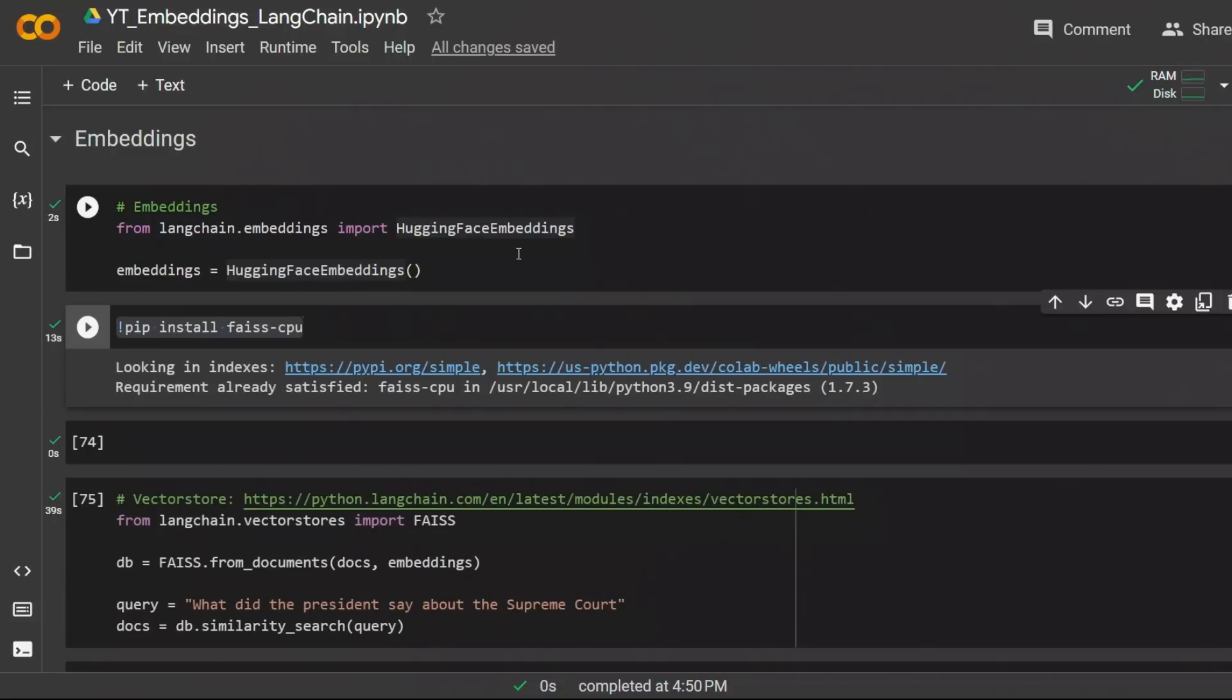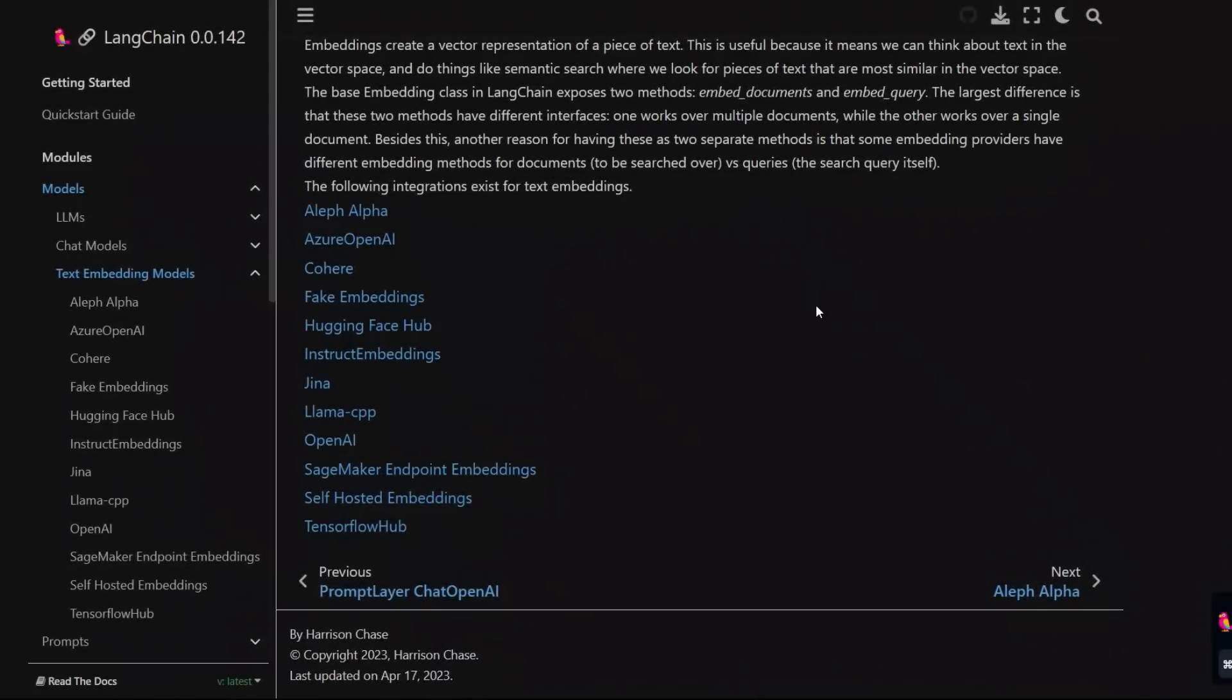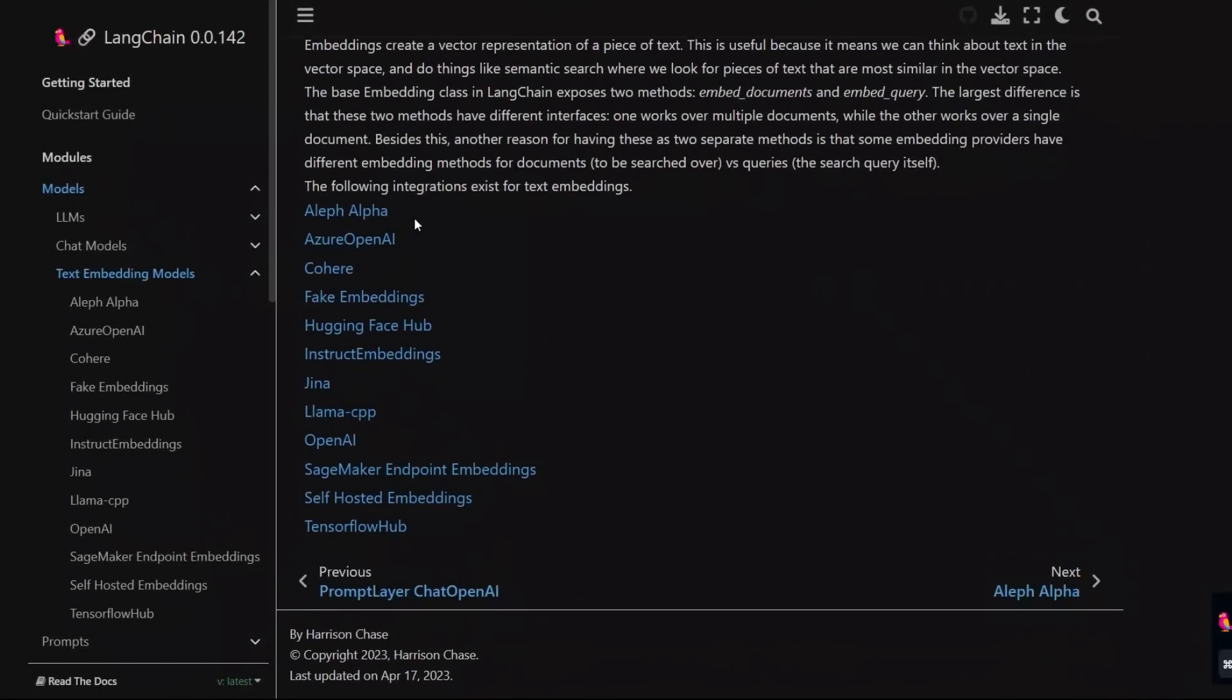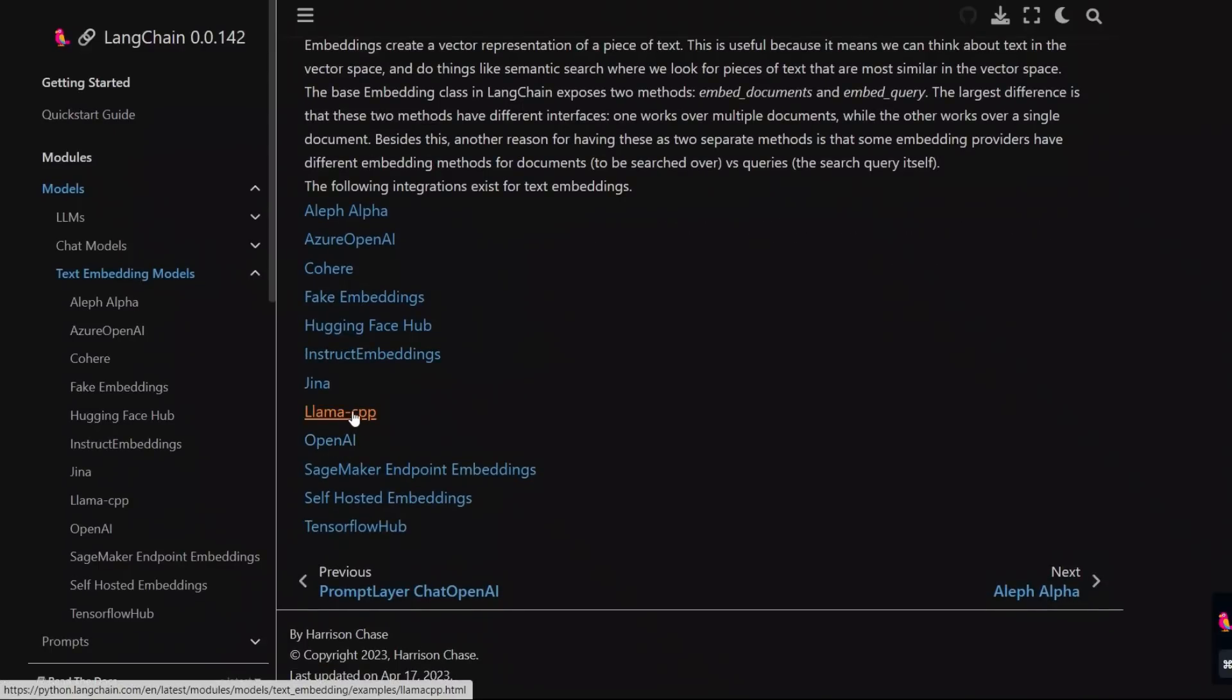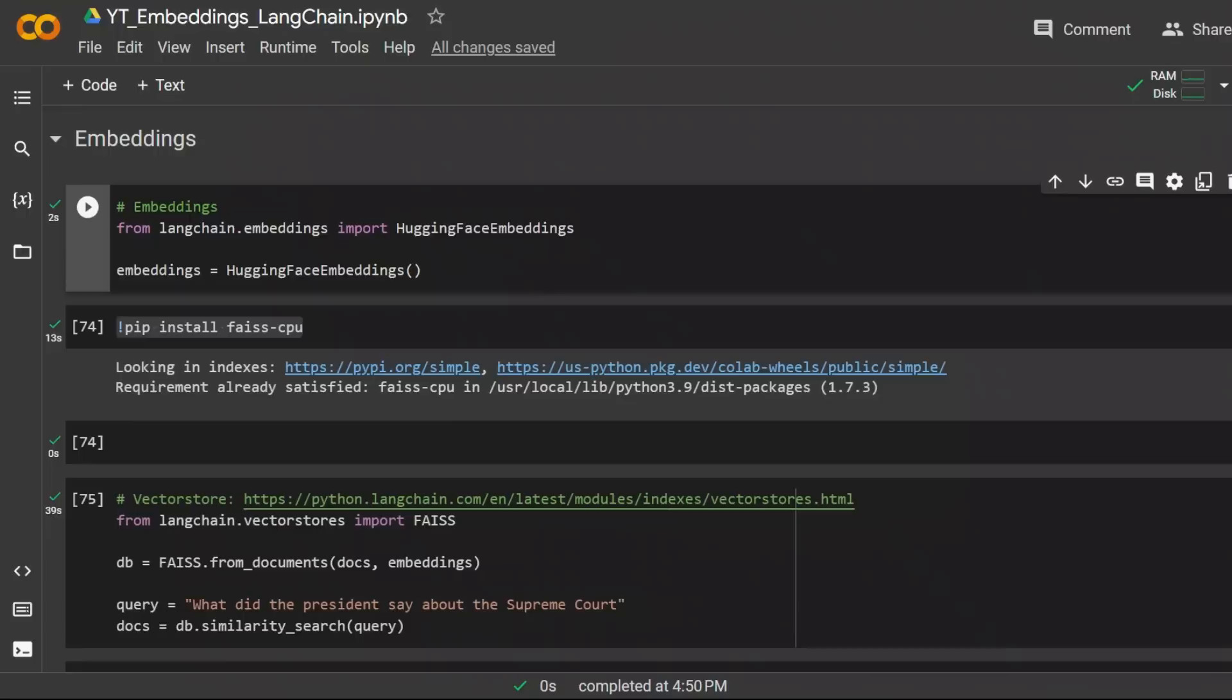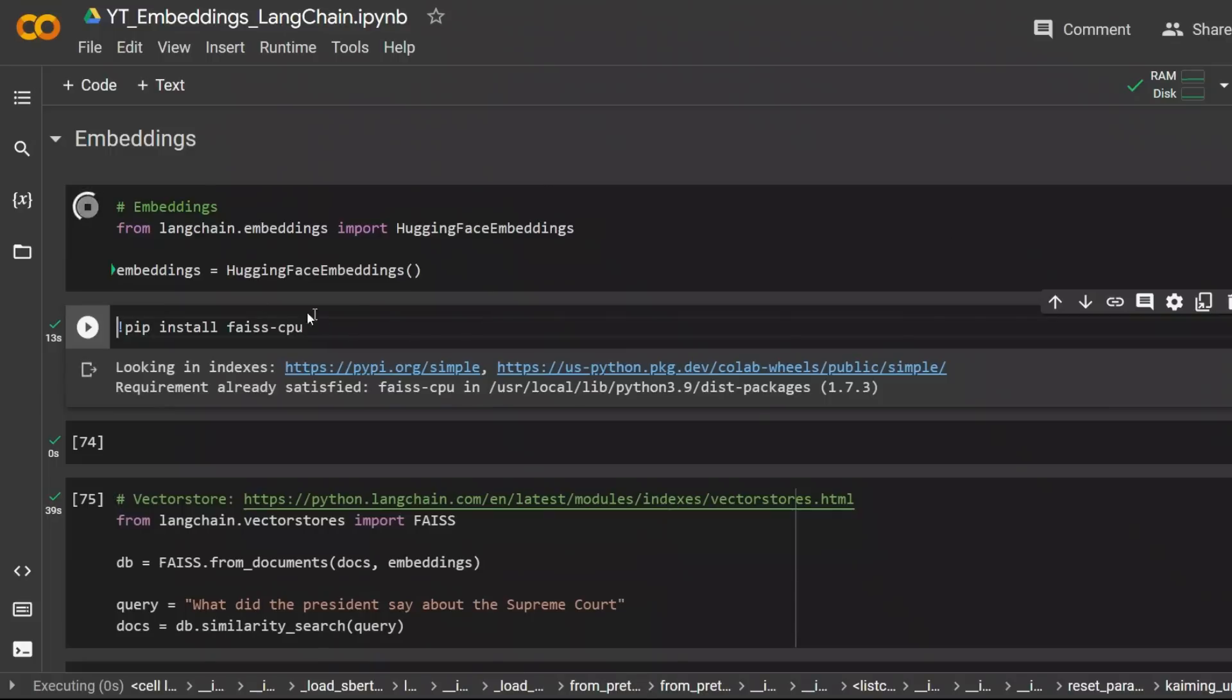Next we want to compute embeddings from our documents. In this case we're using embeddings from HuggingFace instead of OpenAI's embeddings. Now this is not the only type of open source embeddings that LangChain supports. There are actually a number of different embeddings that you can use. So here is a list of text embedding models. You have OpenAI, Llama CPP, Cohere, fake embeddings, and instructive embeddings as well. Keep in mind that the best embeddings currently available are OpenAI's embeddings, but those are not free.